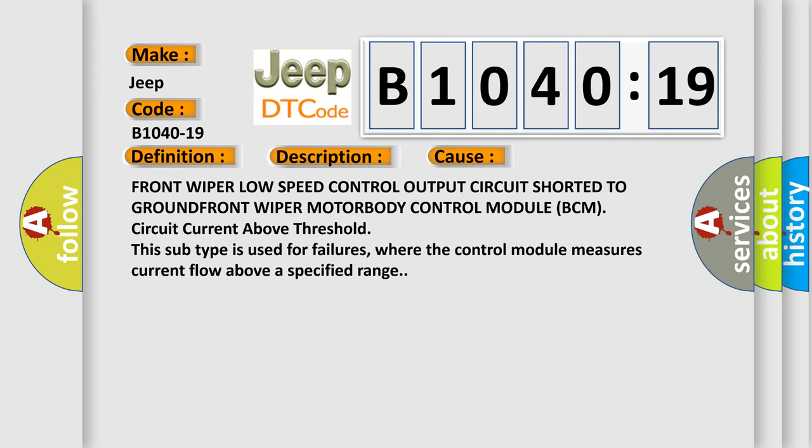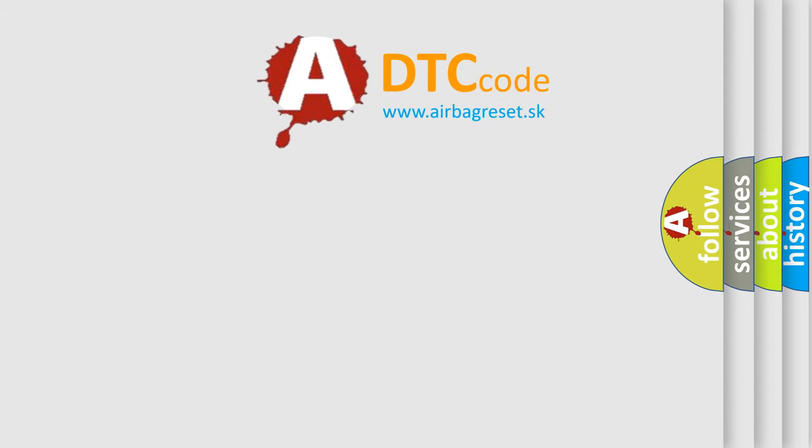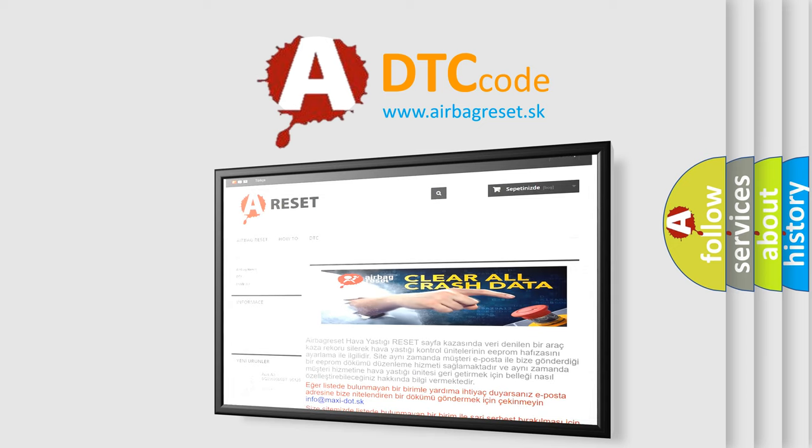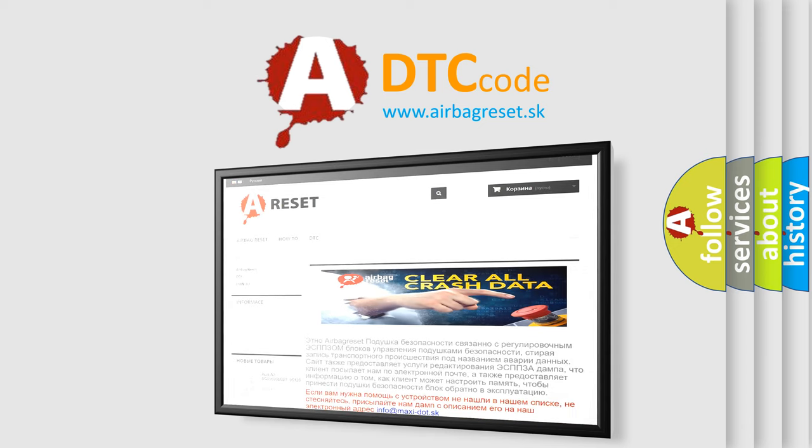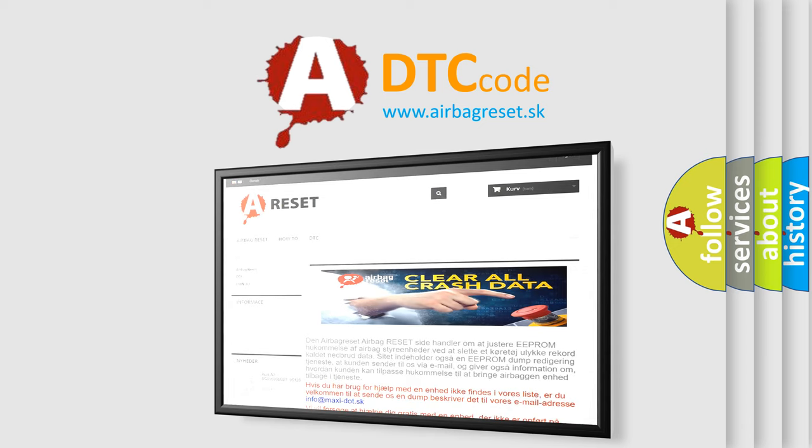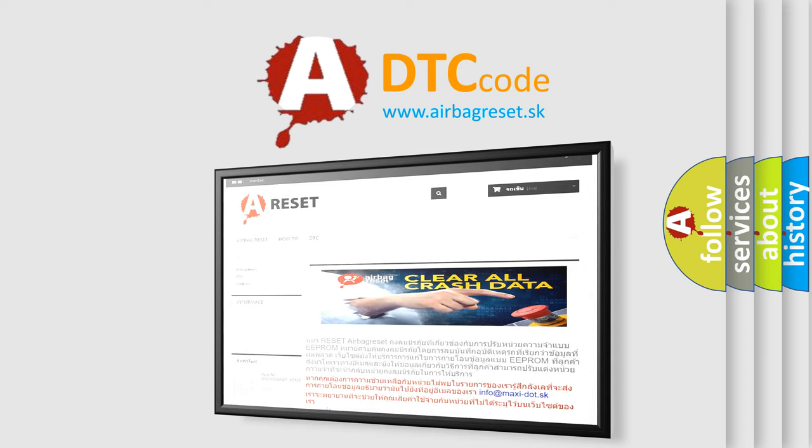The airbag reset website aims to provide information in 52 languages. Thank you for your attention and stay tuned for the next video.